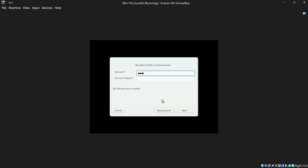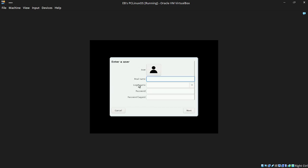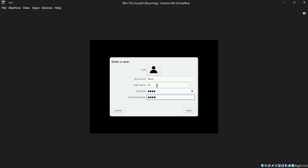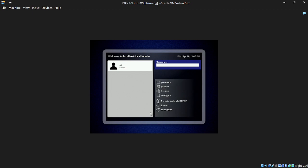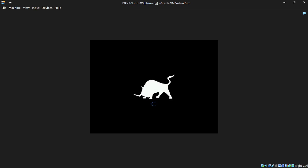Now it's asking for a system password. It can be anything you like as long as you can remember it, because you'll need this to log in as administrator. Click Next. Now it's going to ask you to enter a user account. My real name is Steve. Login name — we're going to select EB. Put a password in. Best practice would suggest you use a different superuser password to a normal user password. And there we are — click on our user, type the system password in, and we should now be in to the first run of our beautiful PC Linux OS. How easy is that?